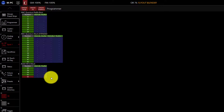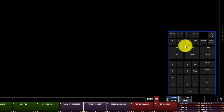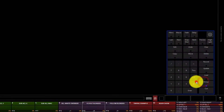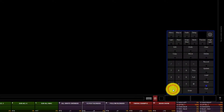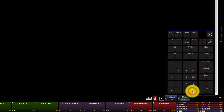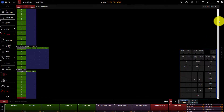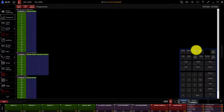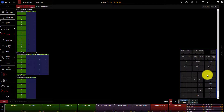You can also select active fixtures by intensity. Simply type Group, at, and then type the level such as 100 for full, and press Enter. We can now see that all of the fixtures that are at full have been brought into our programmer so we can work with them. You can also select all fixtures that are above or below a specific intensity that you select.